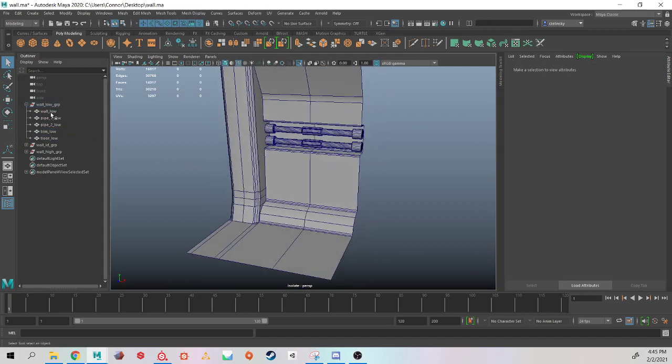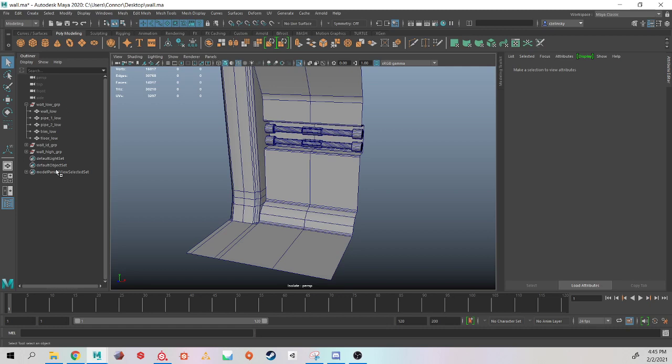Substance Painter uses suffix on mesh names to identify what is a low poly, what is high poly, what is ID. They can be called anything. I like to keep it very simple with underscore low.